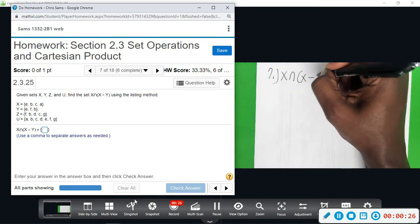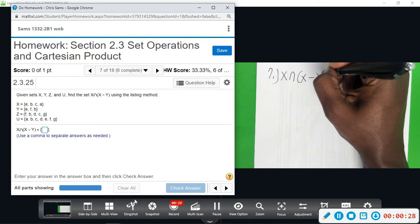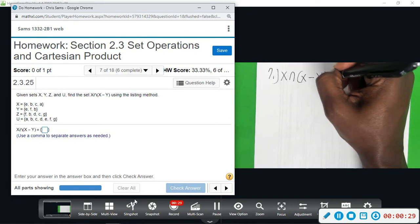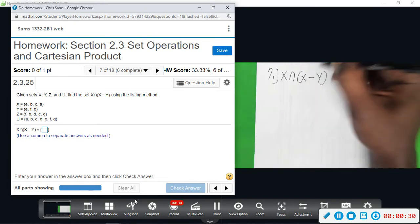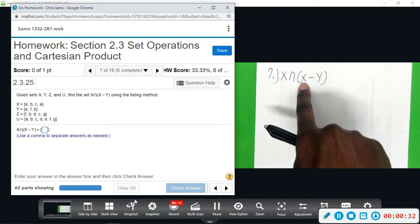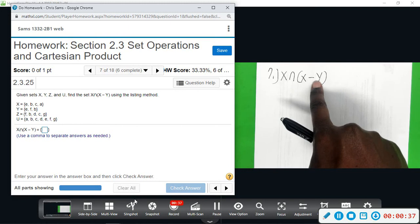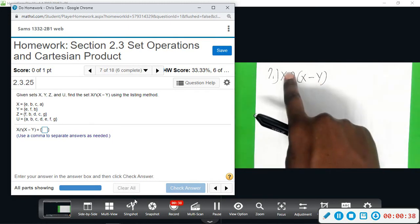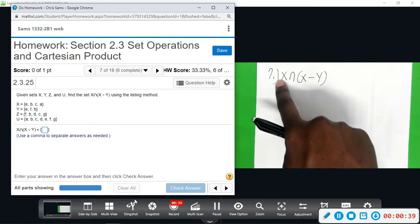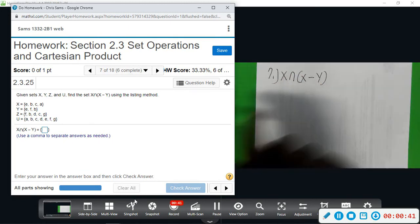So that means we're going to take the parentheses part first. We're going to take set X, take out the elements that are also in Y, and then we're going to find out what is left in X.